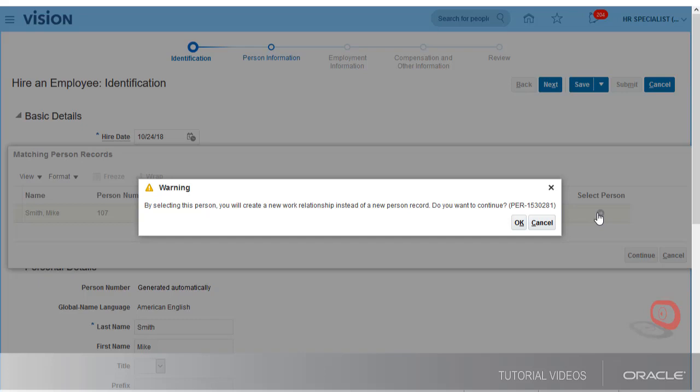This duplicate check has saved me a lot of time. Now I don't need to go through the whole new hire process. The system will automatically create a new work relationship for me.